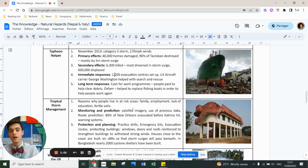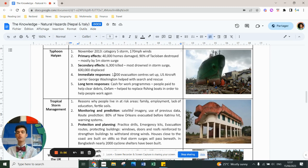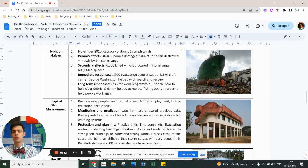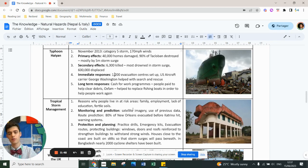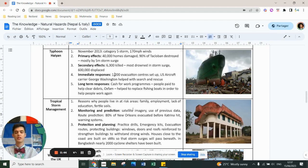What we can do is monitor and predict. We can use satellite images, we can use previous data, we can use ocean temperatures to predict where the storms are going to occur. We can protect with practice drills, emergency kits, evacuation routes, and protect buildings. We can plan.